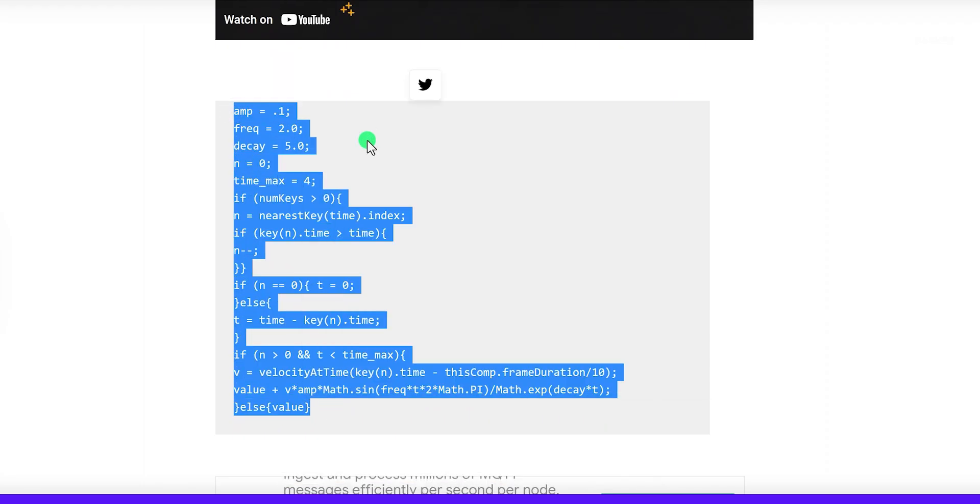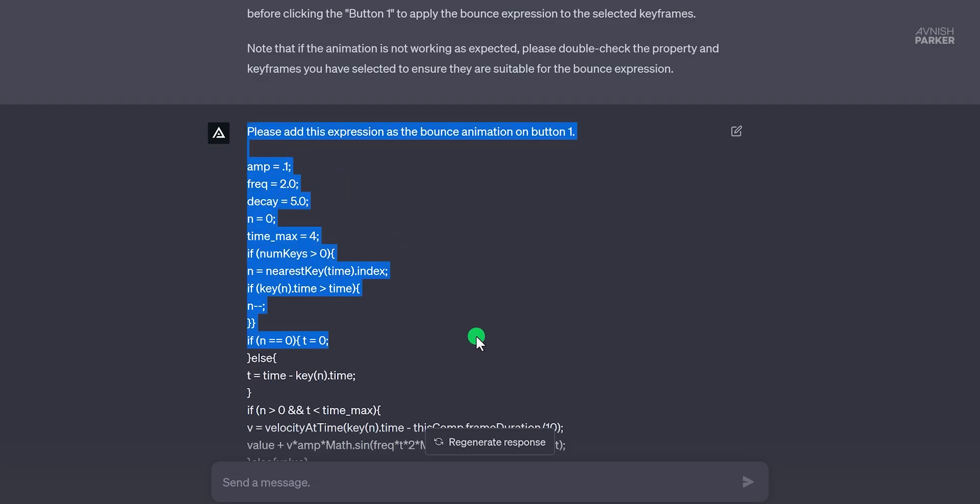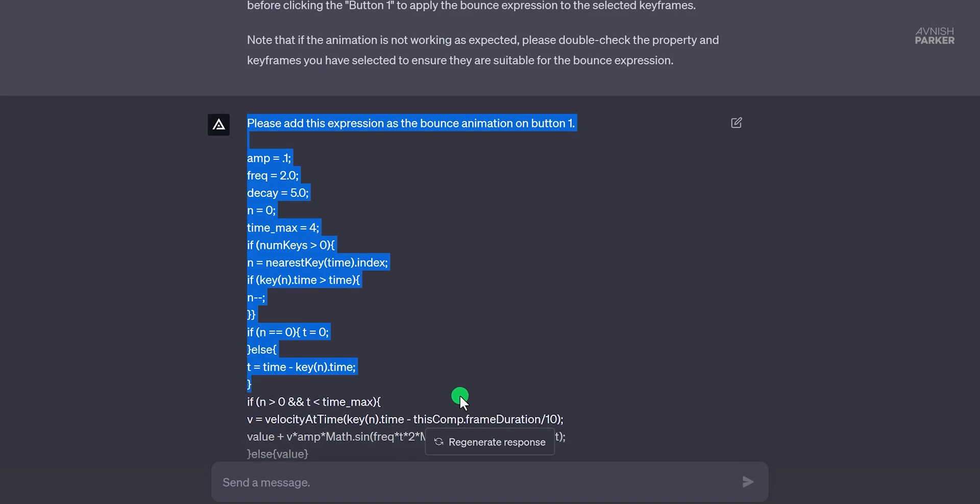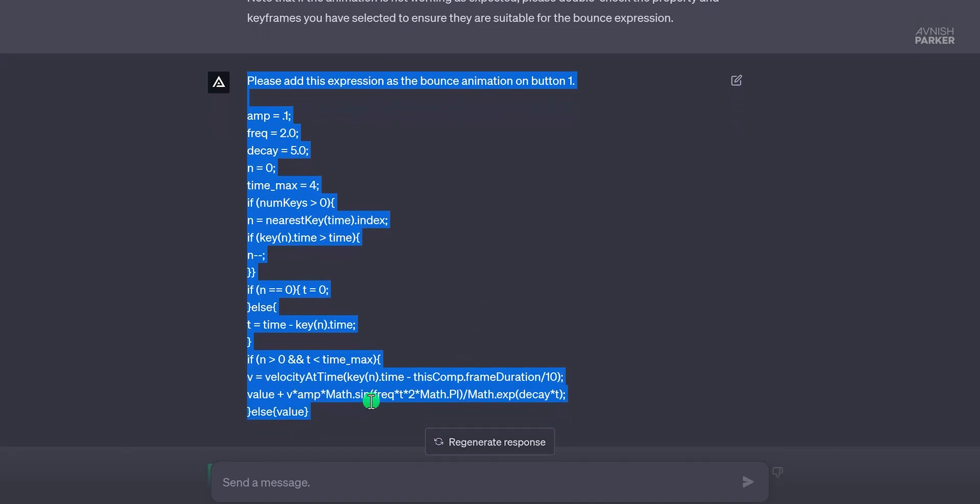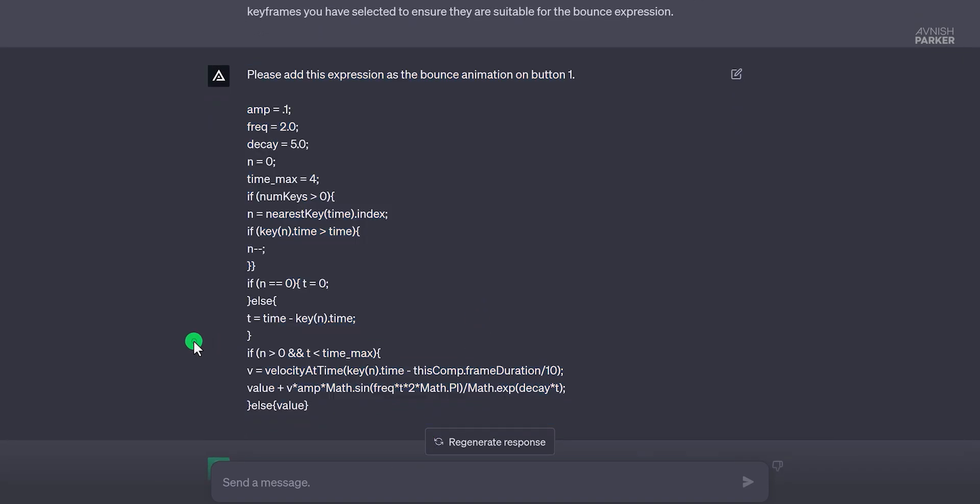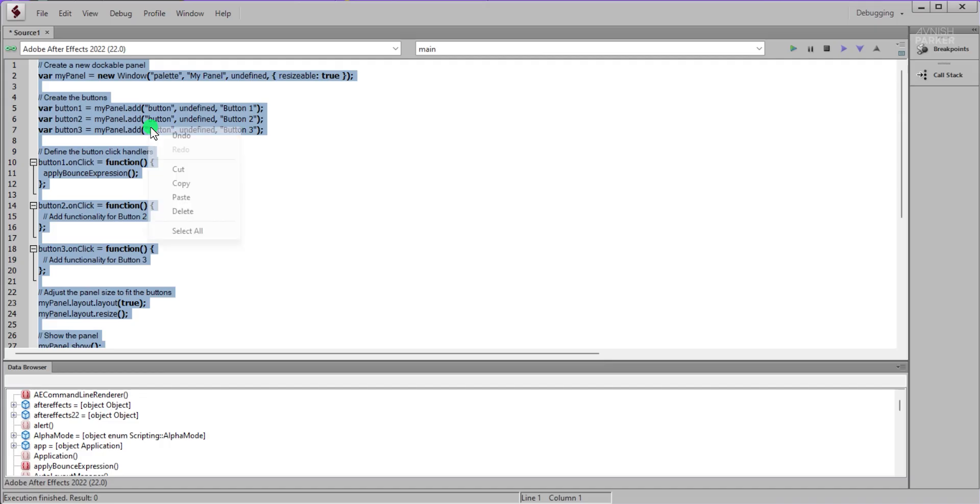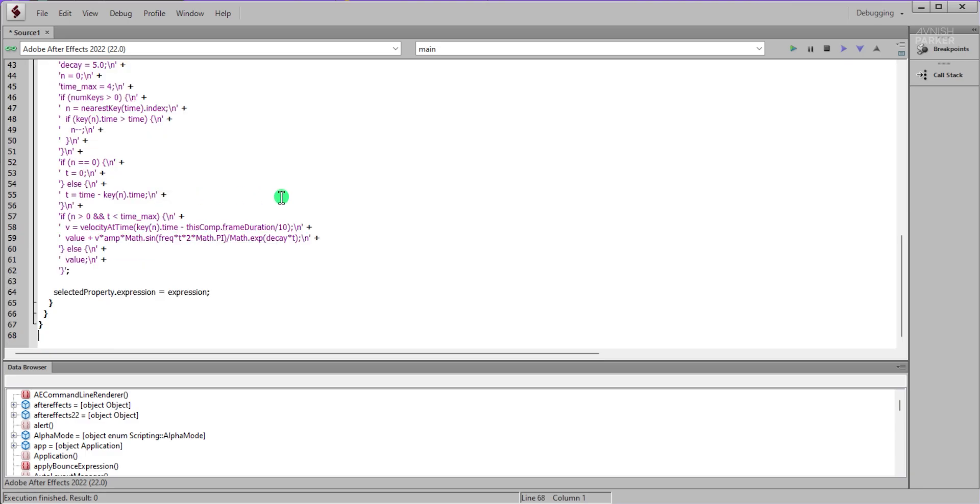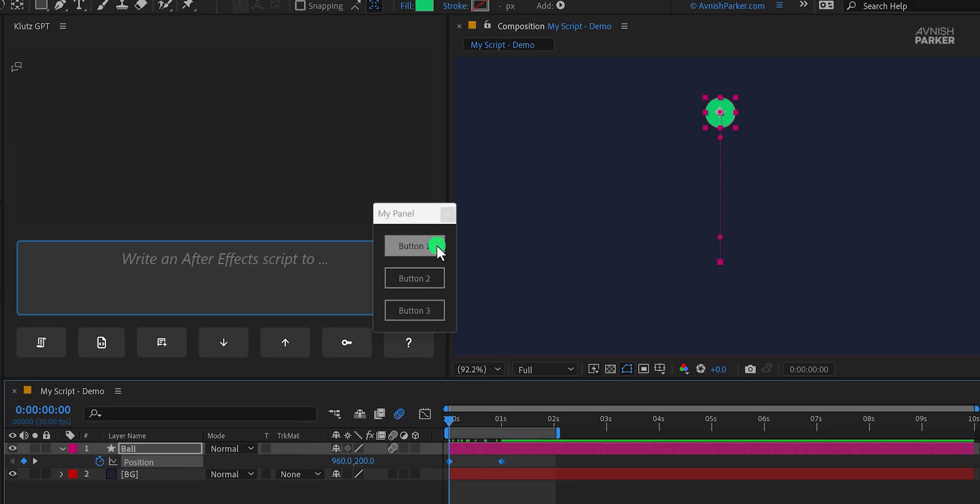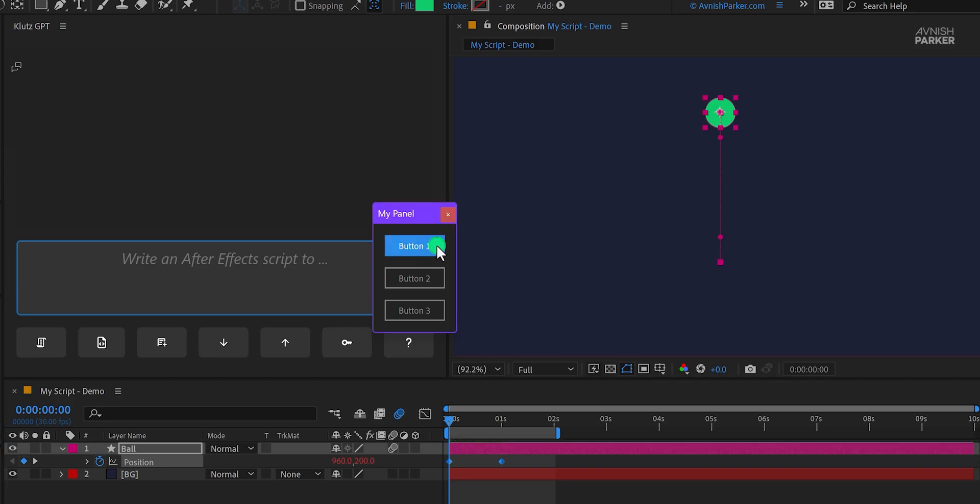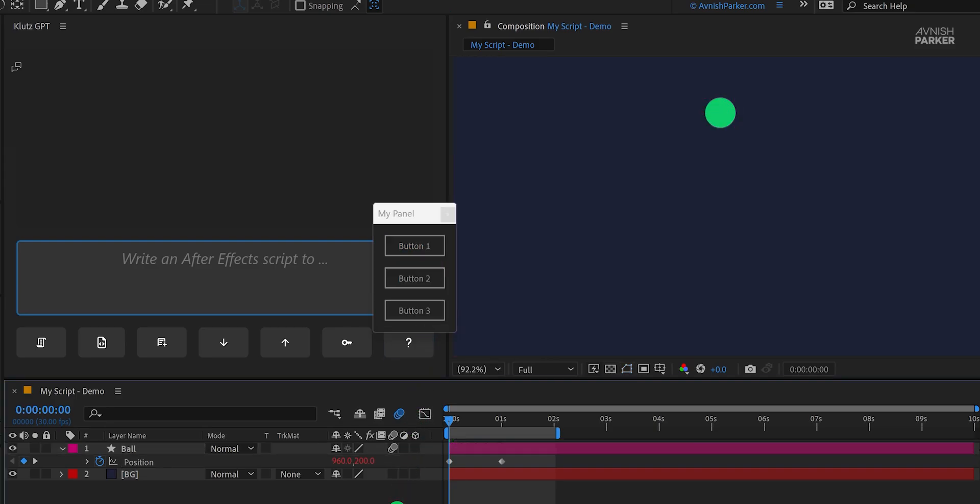So I went to my website and copied this bounce expression from it. After copying it, I simply asked ChatGPT to keep this expression instead of that one. And it did that very easily. Now after pasting the expression, I simply click on the run. And it was working fine. It was not that bad. It took me around 30 to 40 minutes for making the first button.